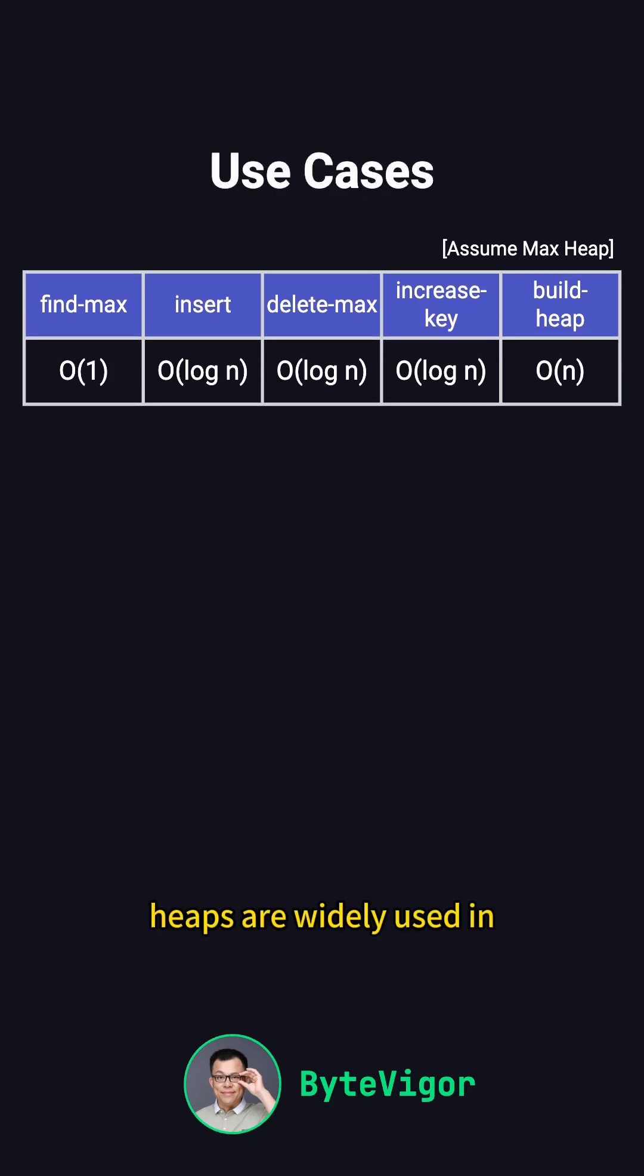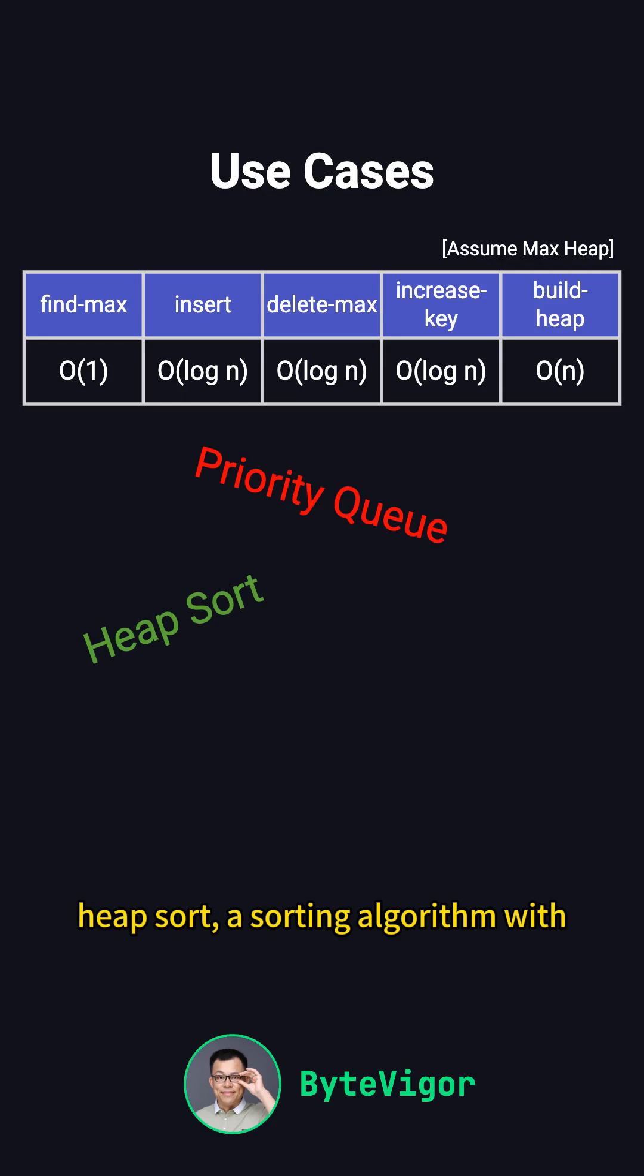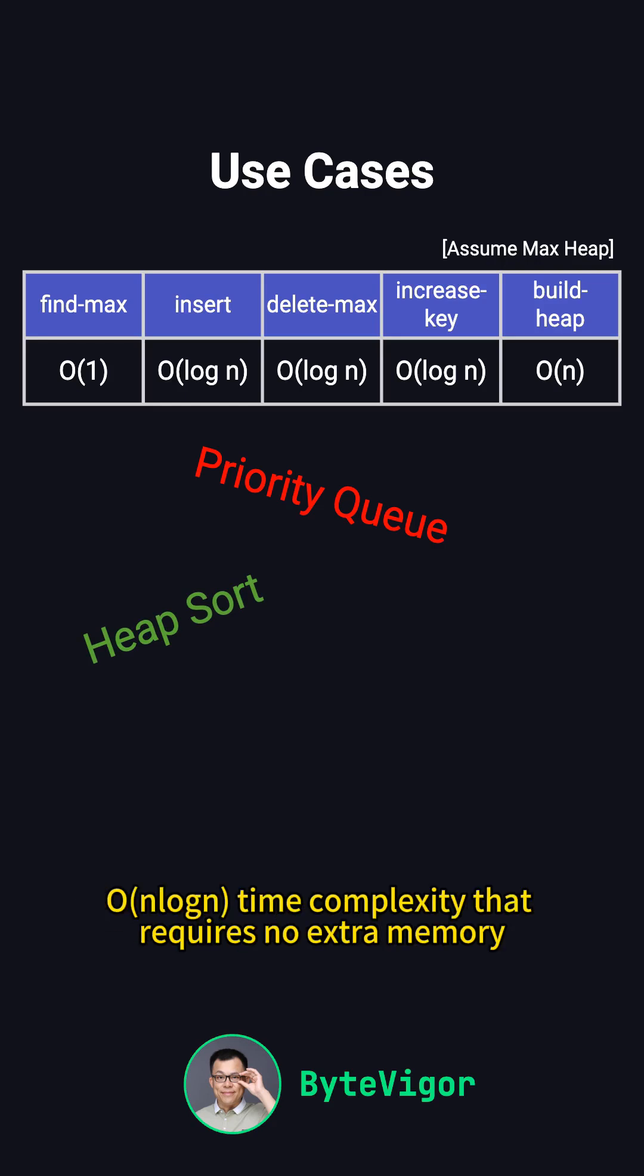Heaps are widely used in priority queues for efficient insertion and removal of high-priority elements. Heapsort is a sorting algorithm with O log N complexity that requires no extra memory.